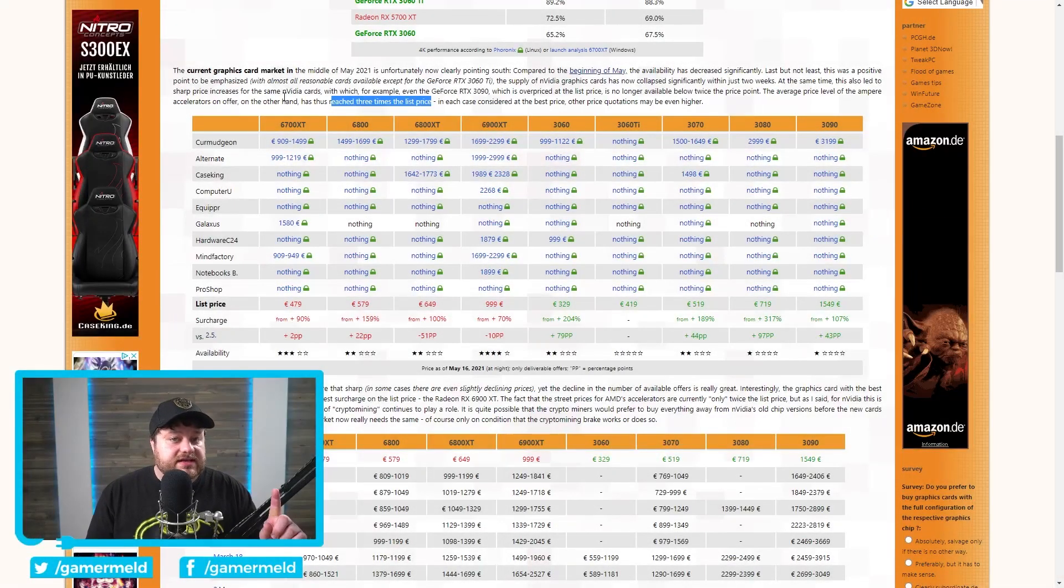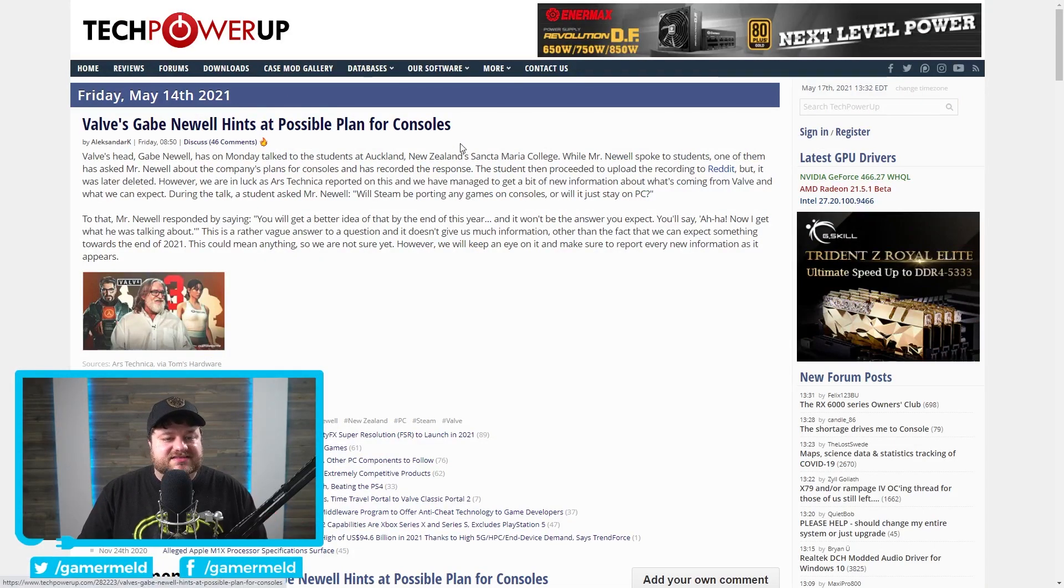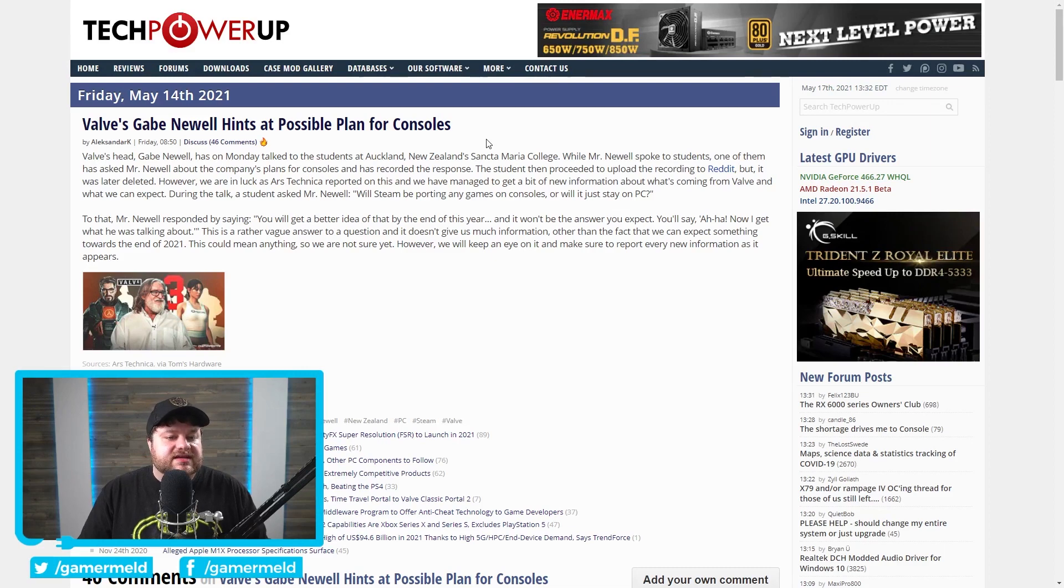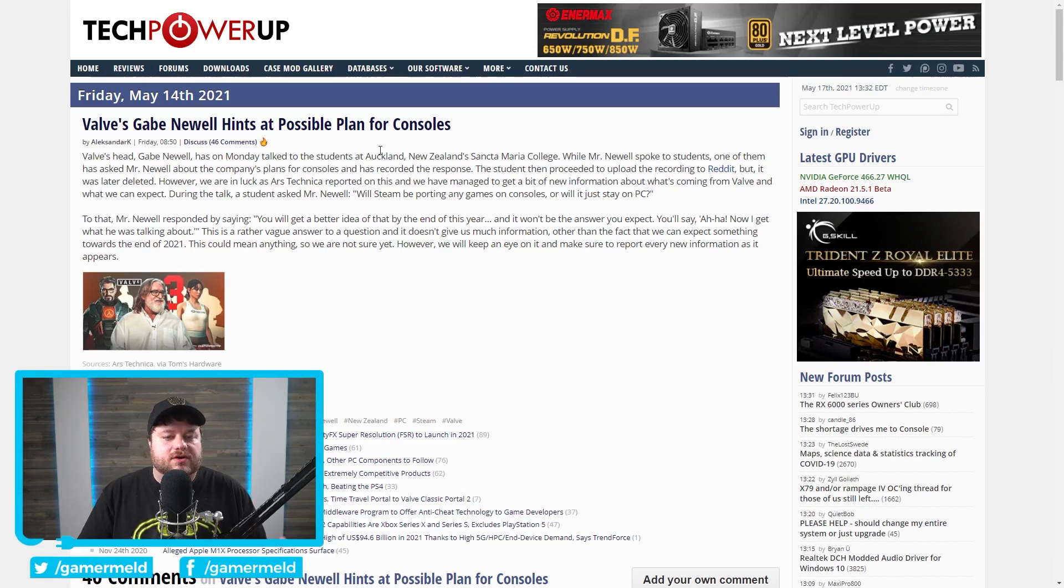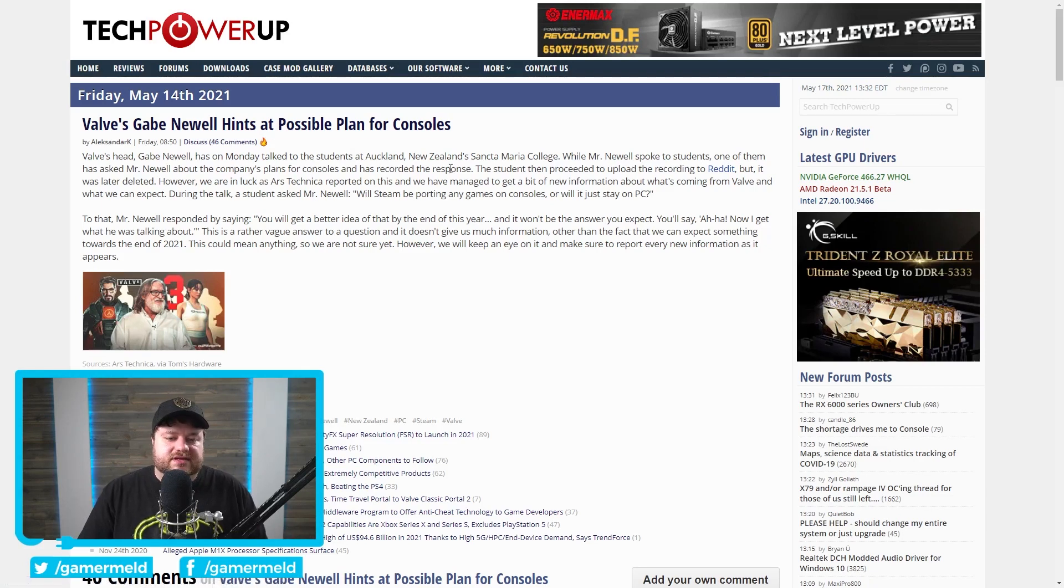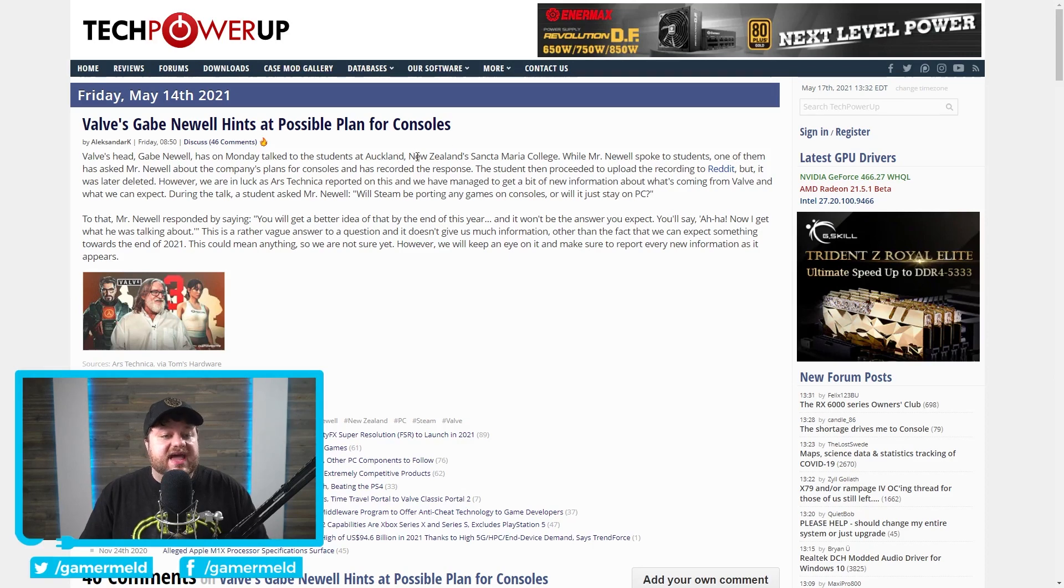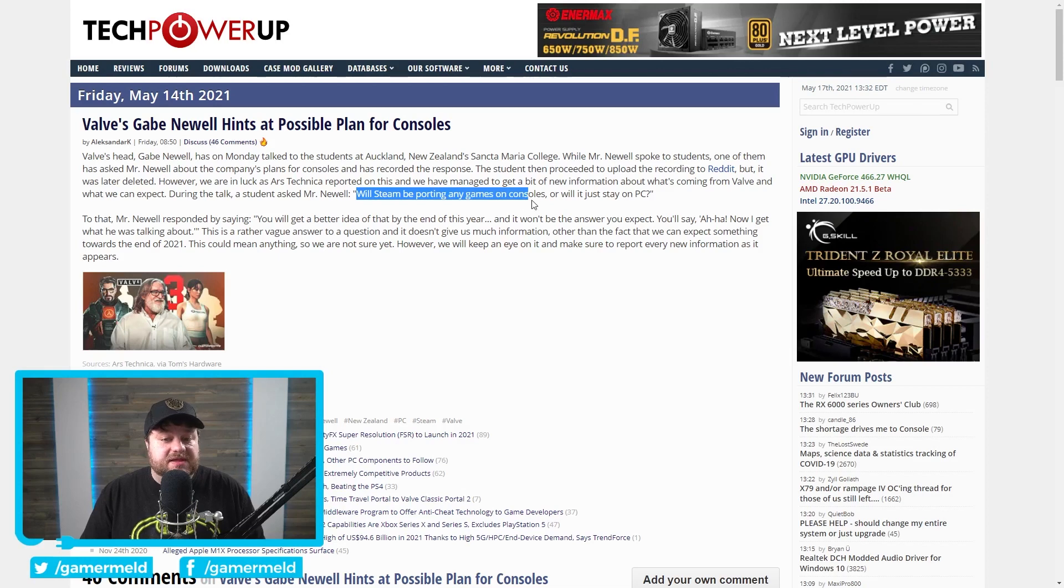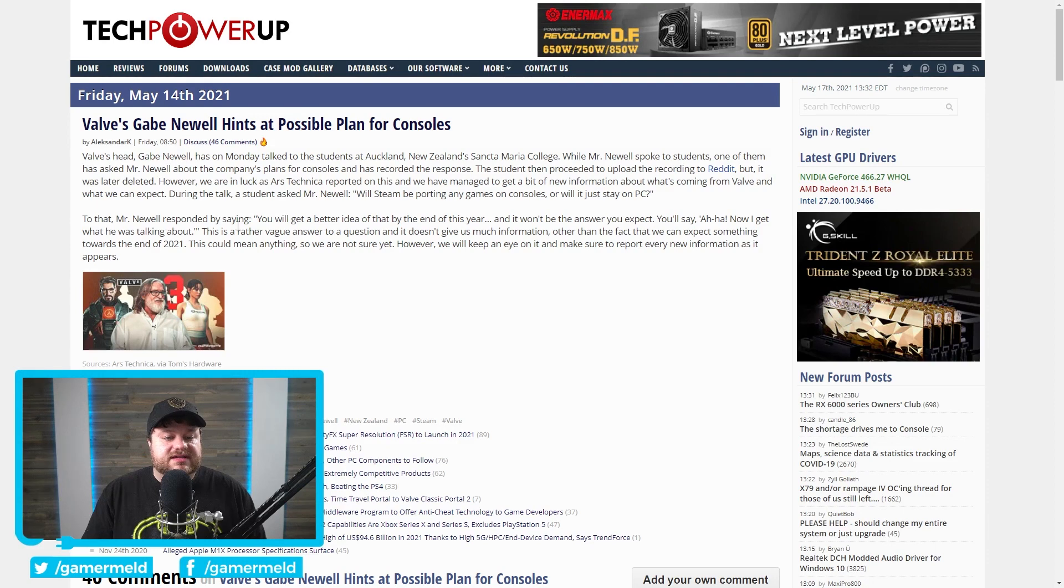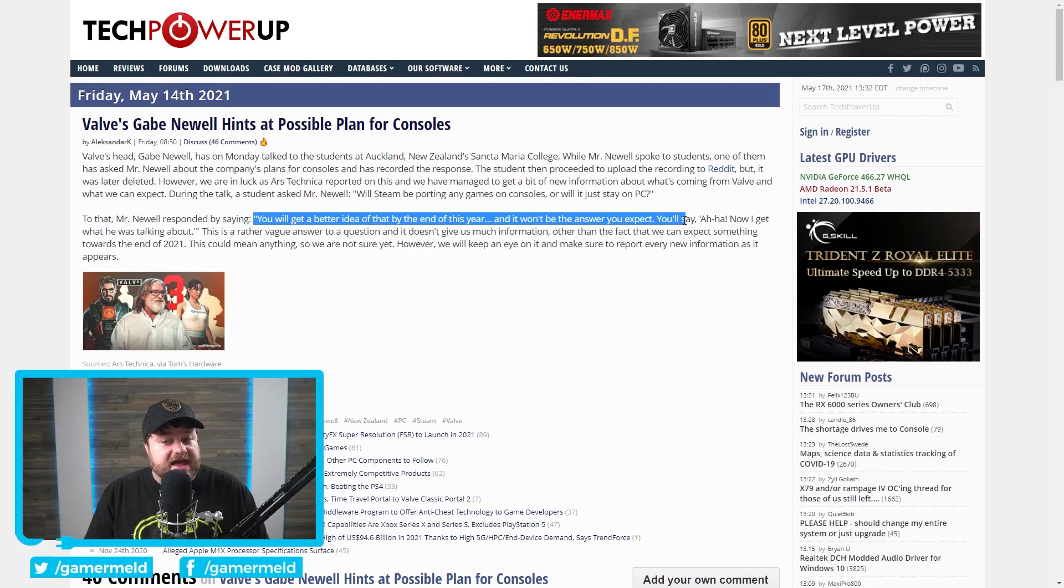And unfortunately, it does not stop there, but before I get to that one, I accidentally skipped over apparently Valve's Gabe Newell. I really don't want to say for sure at all because it's fairly vague, but you can see that some people are discussing that they might be planning a console. Maybe. But let's kind of go over this. Basically, during a talk with students in New Zealand, the head of Valve, Gabe Newell, was asked, will Steam be porting any games on consoles, or will it just stay on PC? And in his answer, he stated, quote, you will get a better idea of that by the end of this year, and it won't be the answer you expect. You'll say, aha, now I get what he was talking about.